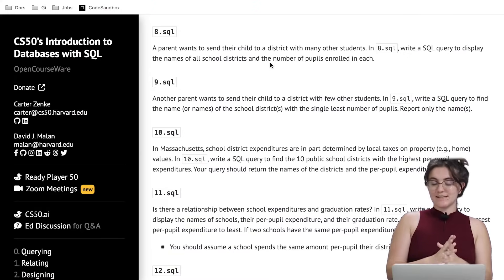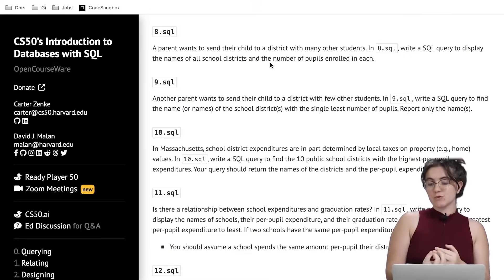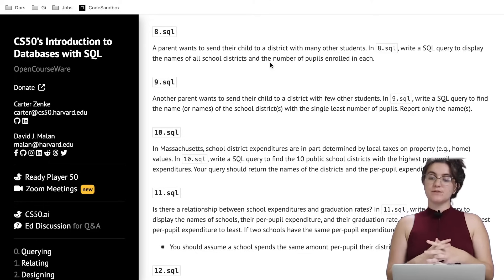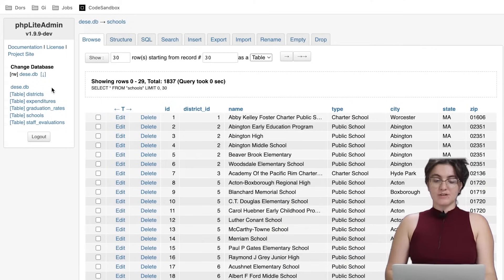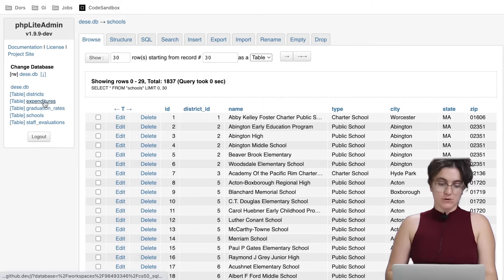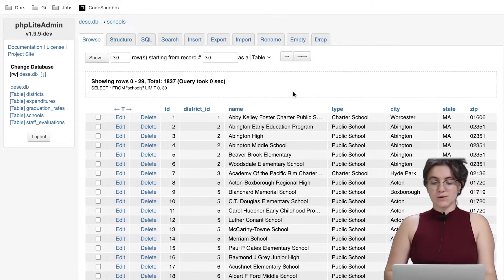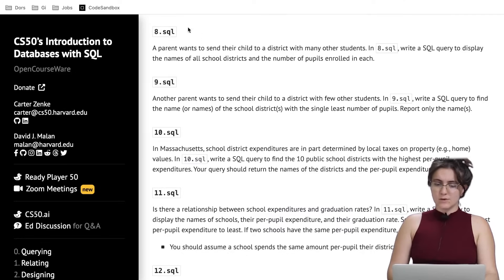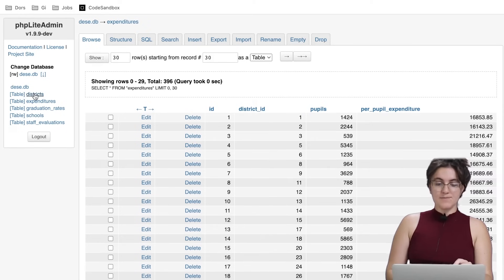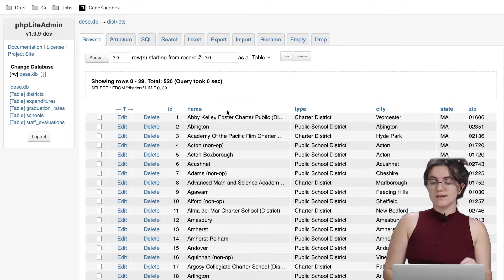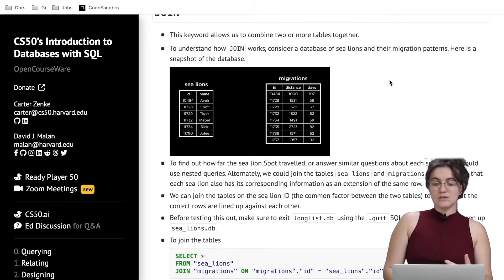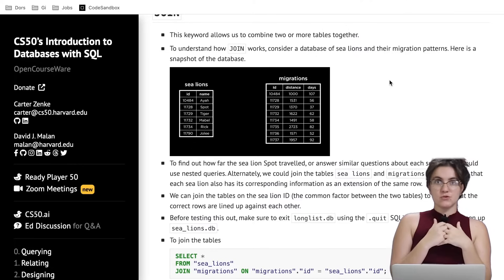For 8.sql, a parent wants to send their child to a district with many other students. Write a SQL query to display the name of all school districts and the number of pupils enrolled in each. The name is in the districts table and the per pupil count is in the expenditures table, and they can be joined by district ID. We'll use the JOIN keyword to combine both tables.